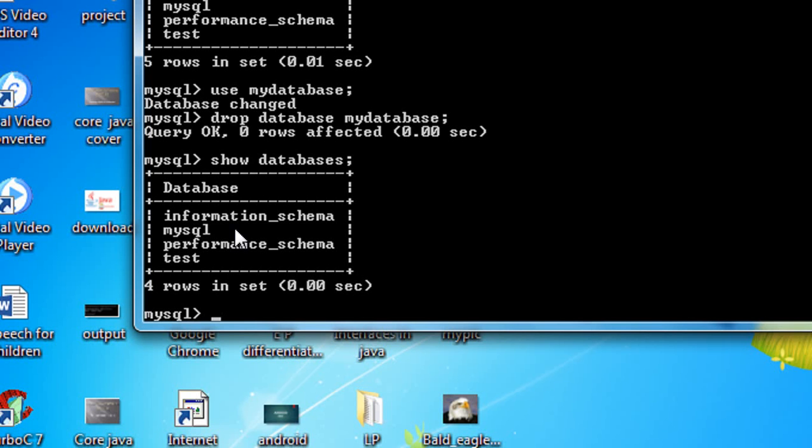These are the syntax commands for creating and managing a database in MySQL server. Please subscribe to the channel for more video updates. Thank you for watching, see you in the next part of this tutorial.